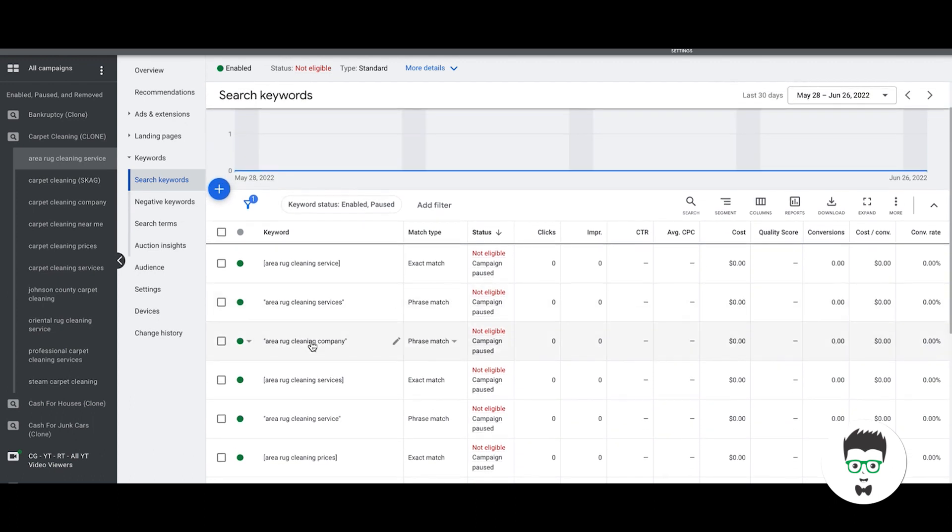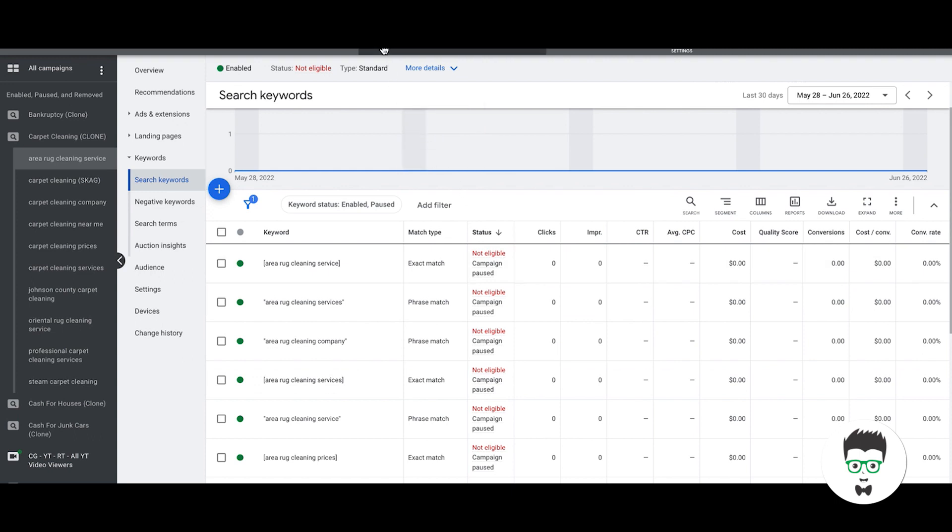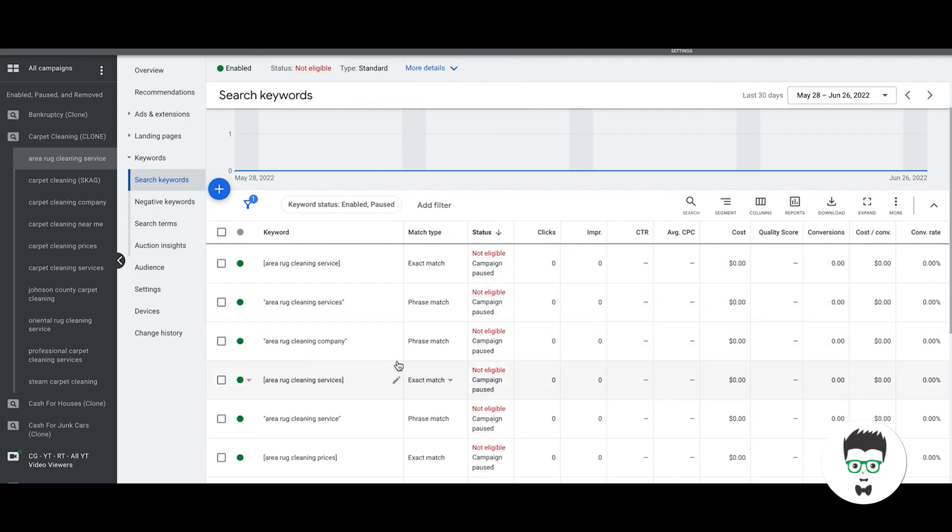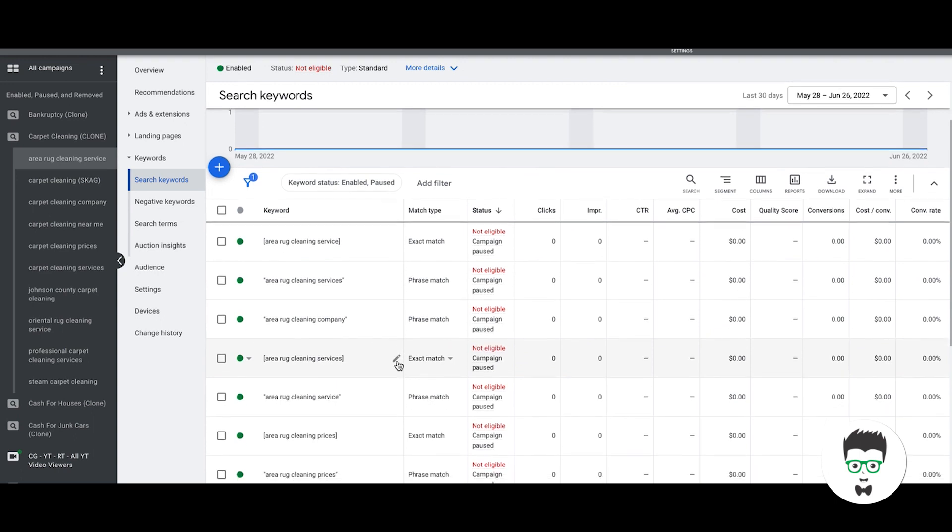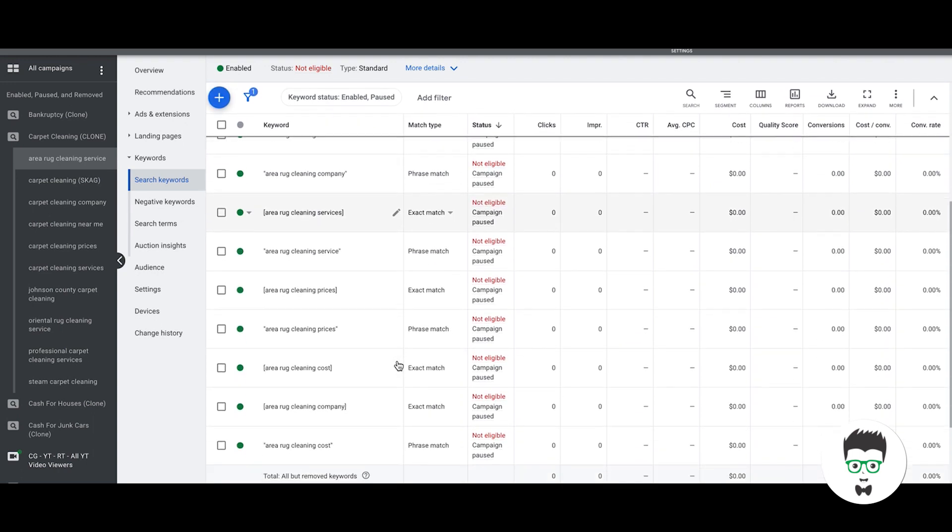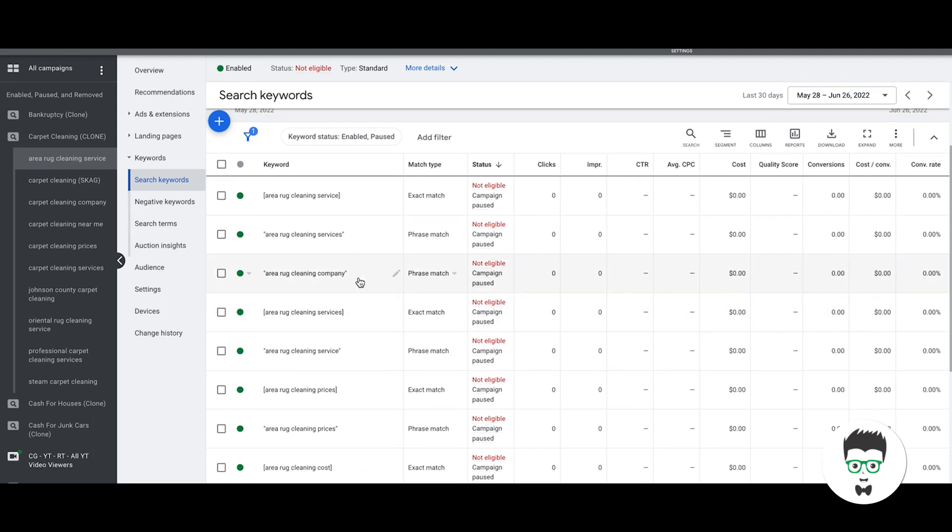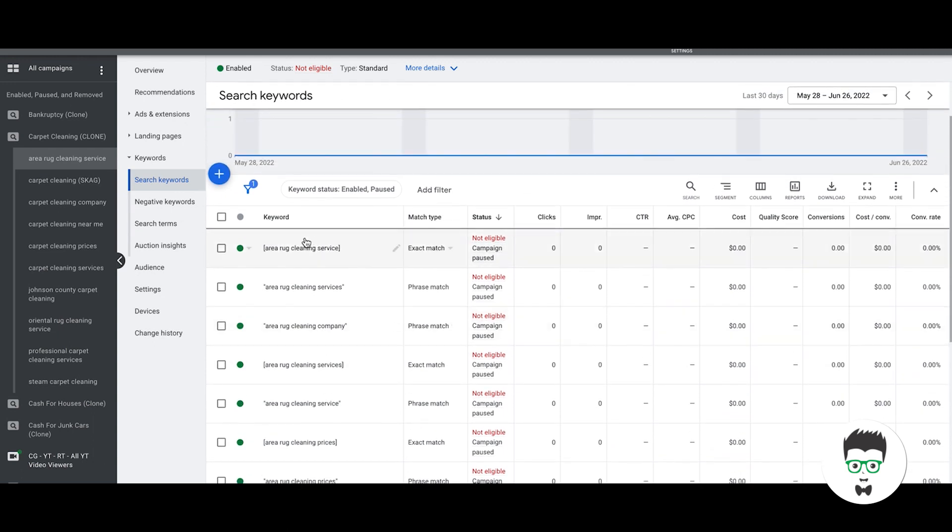Now you can even go more granular if you want and you can separate. It depends how much you want to dig, but you can bust this off into more ad groups. You can make this one called area rug cleaning service and only have the service keywords in here, create another ad group called area rug cleaning company and have only the company keywords in there. It depends how granular you want to get. I personally think that's overkill but this is fine the way this is set up.